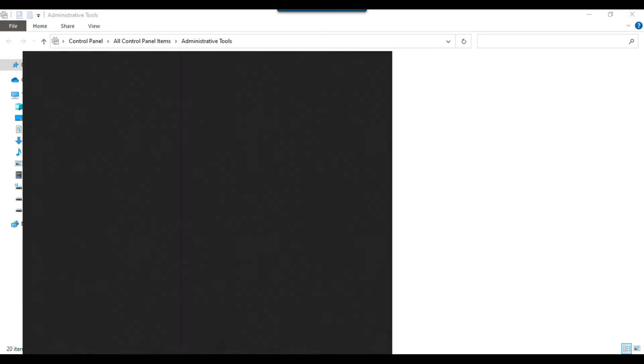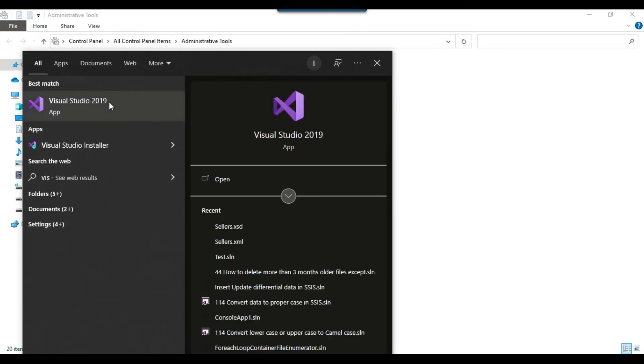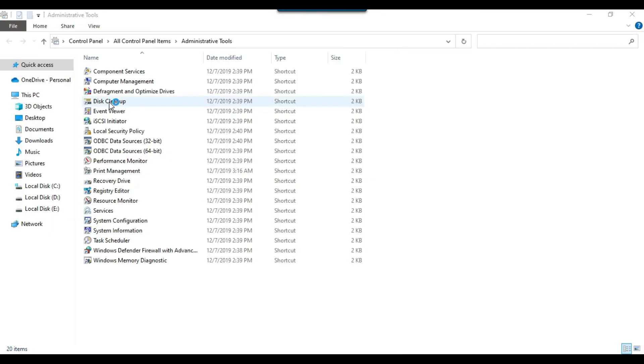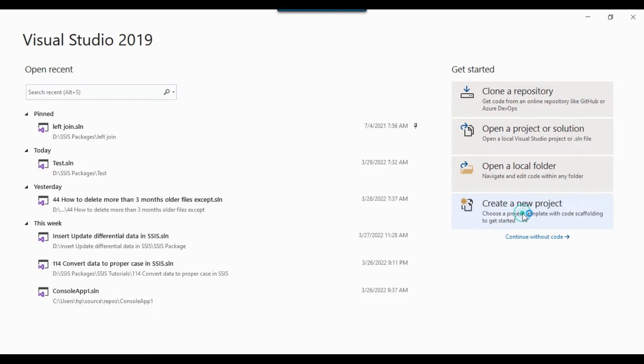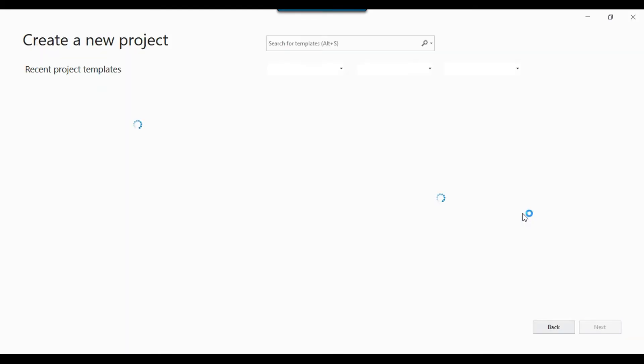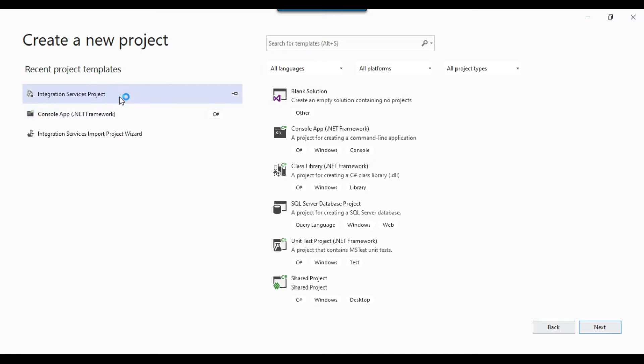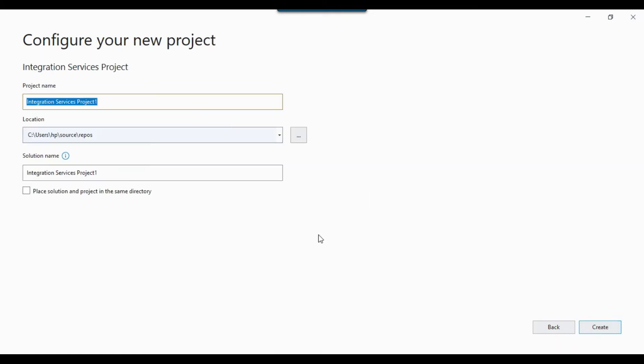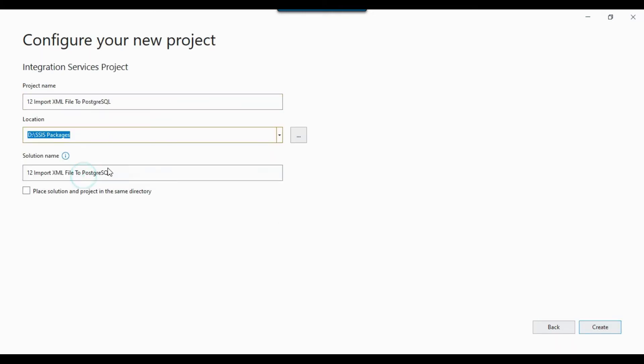So this is my Visual Studio 2019. Let me create a new project here. Integration services project. Next. And then I can give the location where I want to create my project. Click Create.